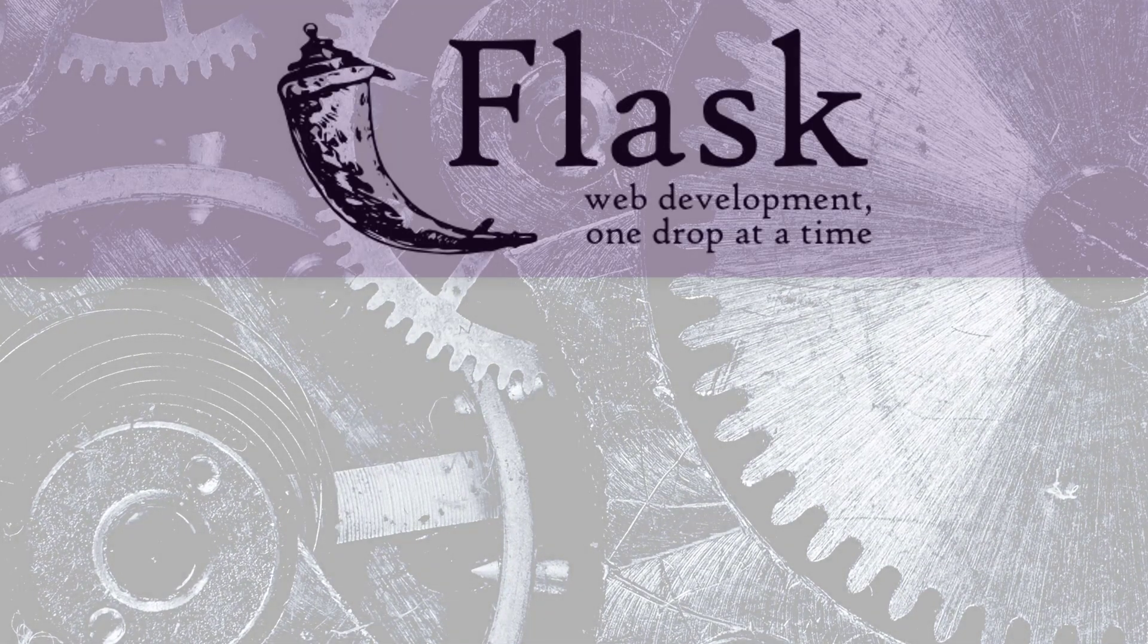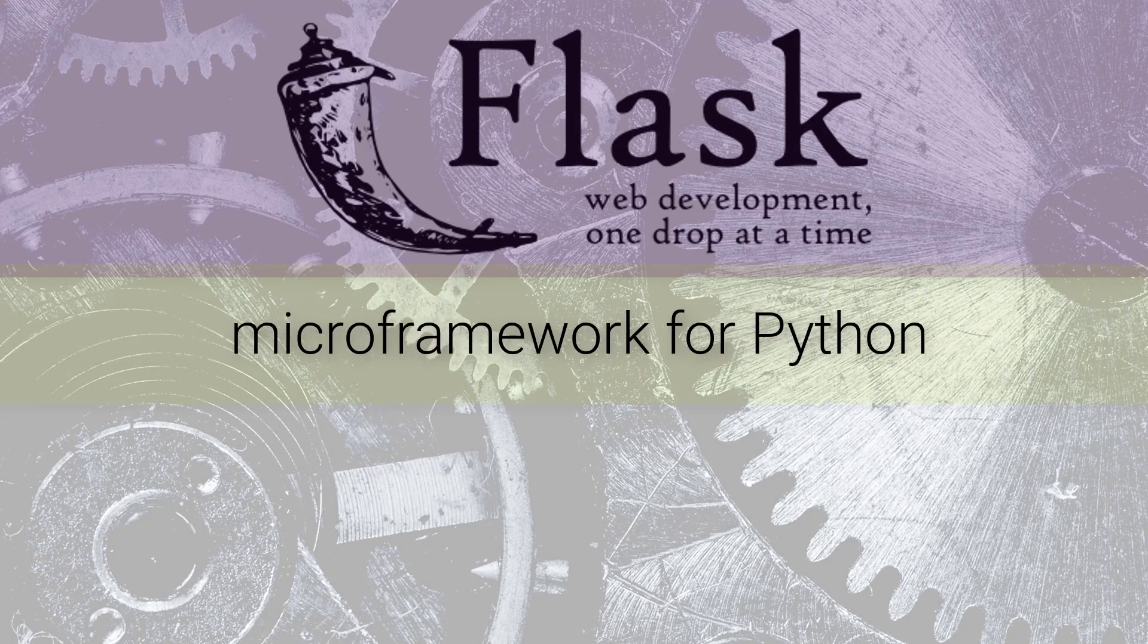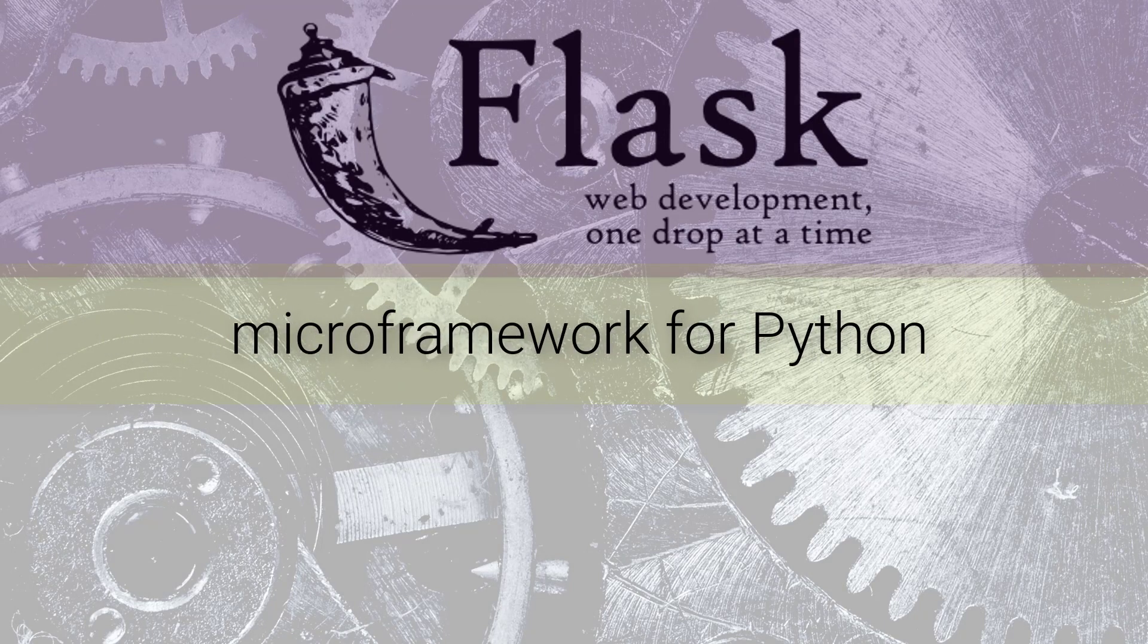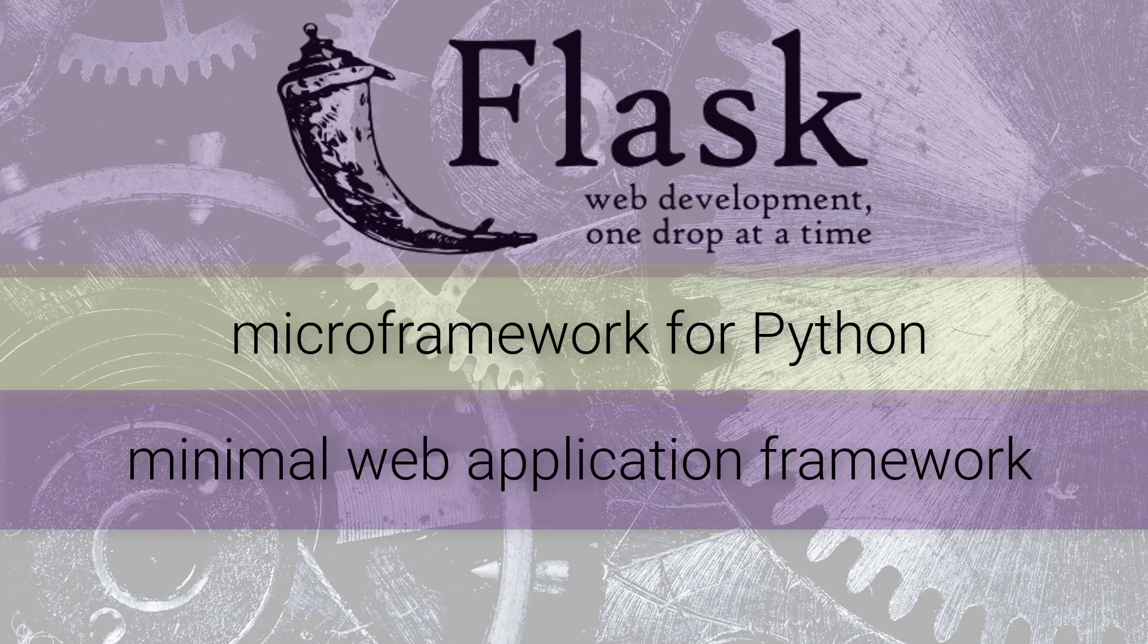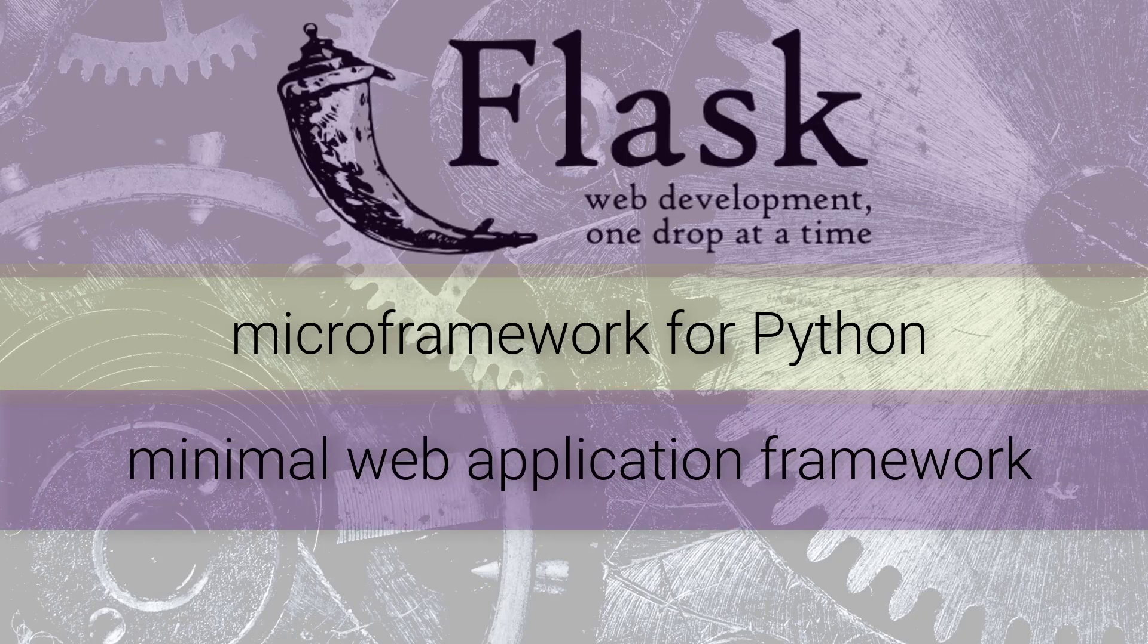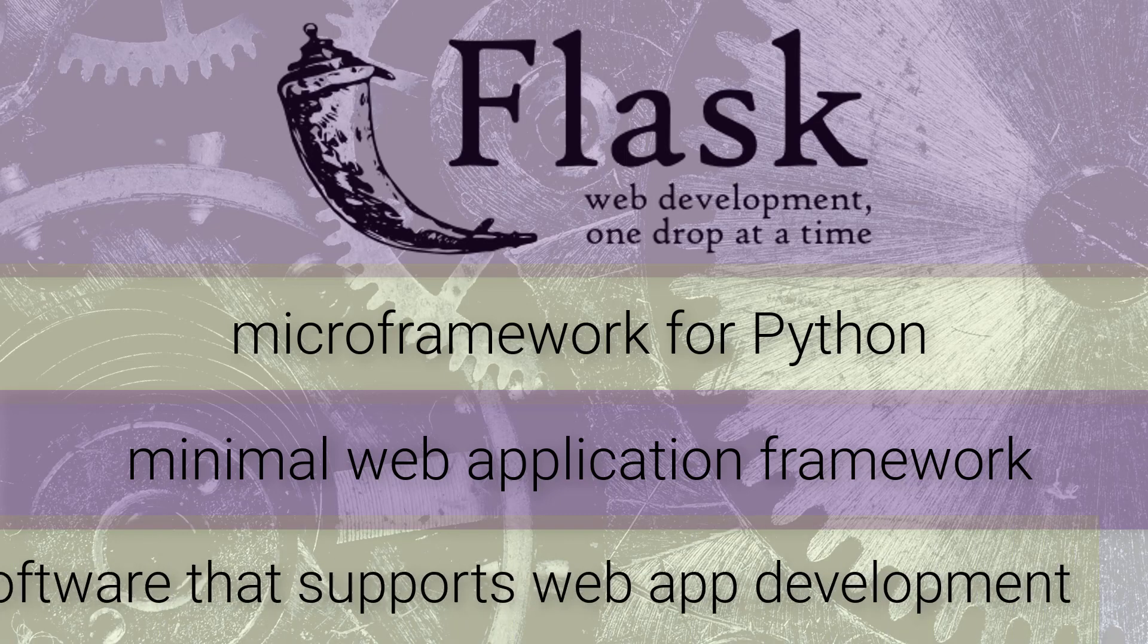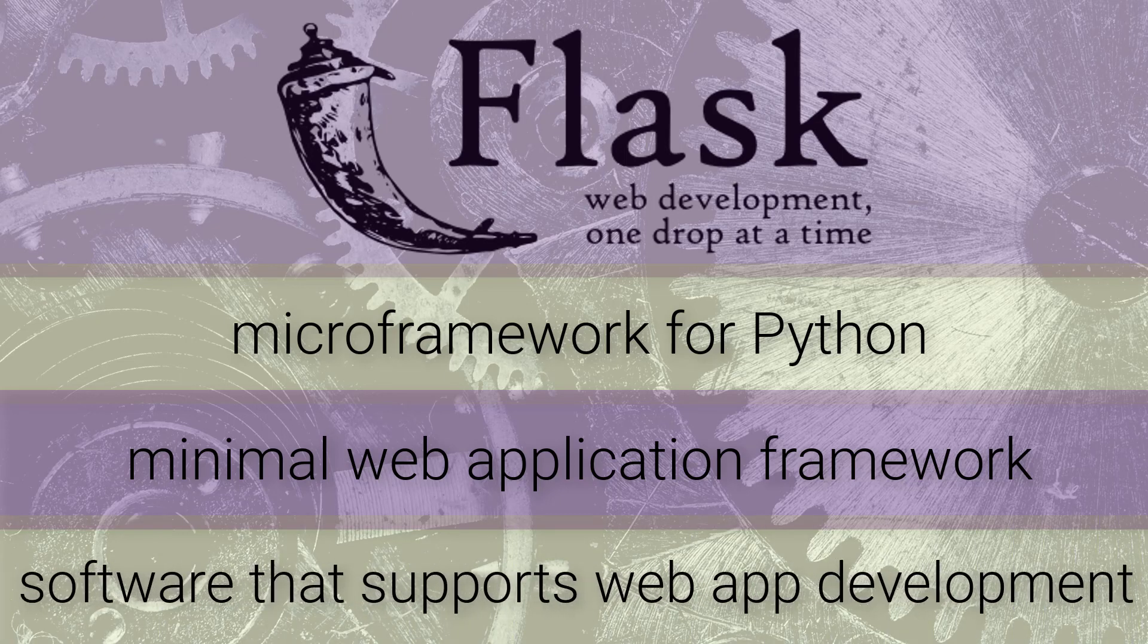Technically, Flask is considered a micro-framework for Python. A micro-framework is just a term that describes a very minimal web application framework. And a web application framework is just software that supports development of web apps, including web services.